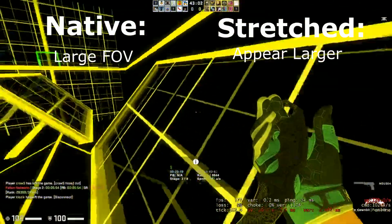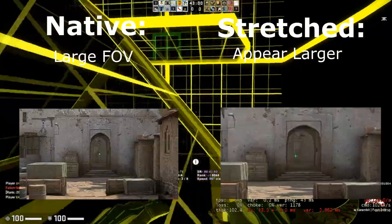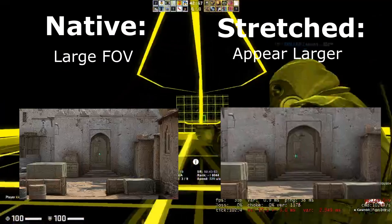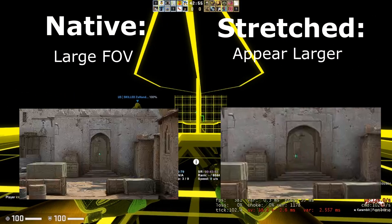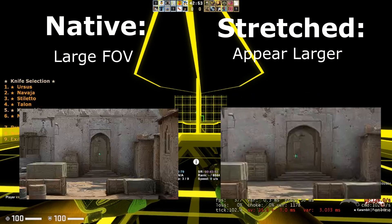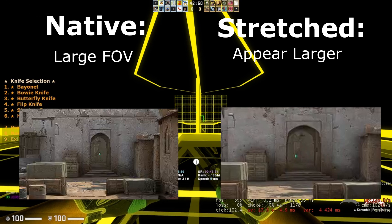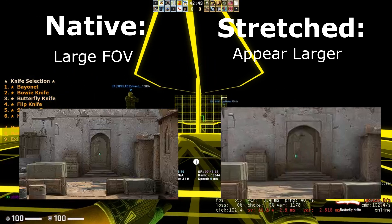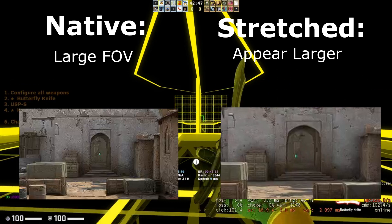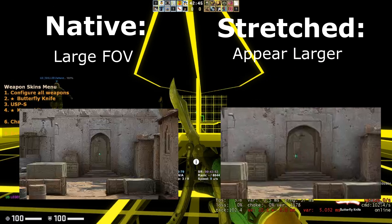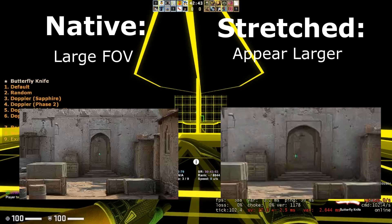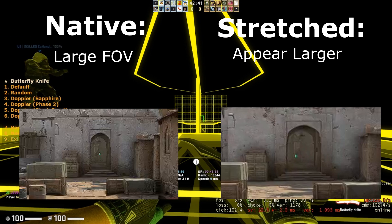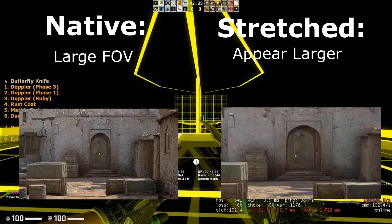Let's put them side by side. If you look at these doors, the door on Dust 2 B site or tunnel, as you can see on native it looks a lot smaller than what it does on stretched. Whereas on stretched it'll feel a lot easier to hit your shots. That's personally why I like it and why I use it.